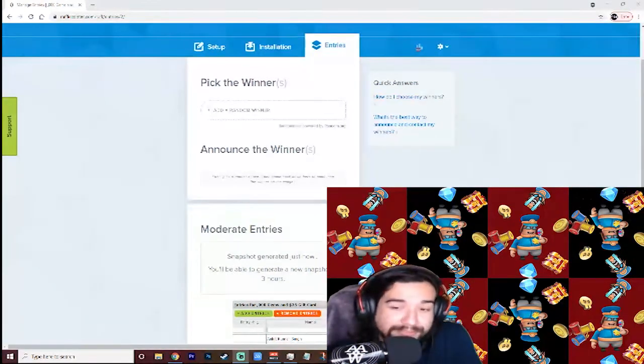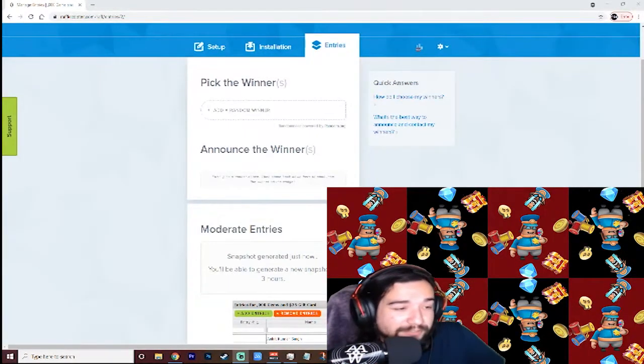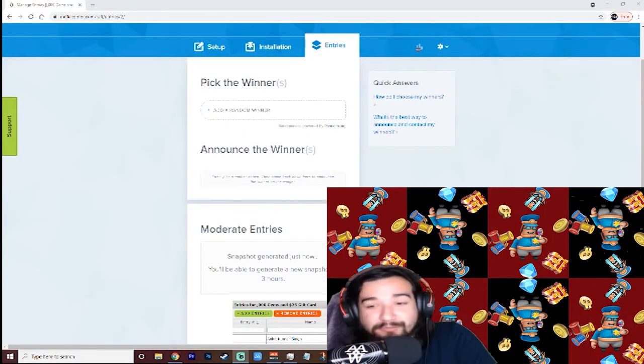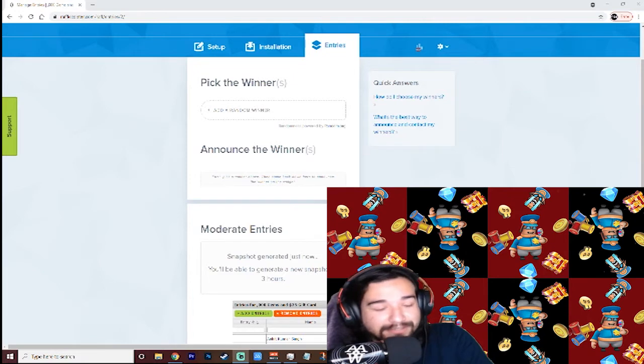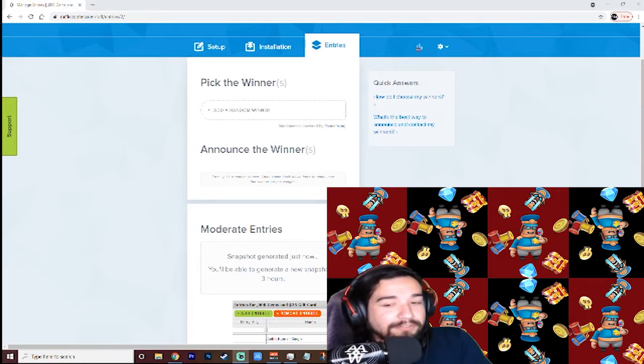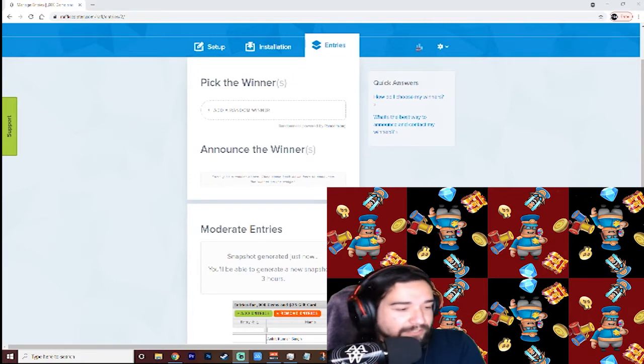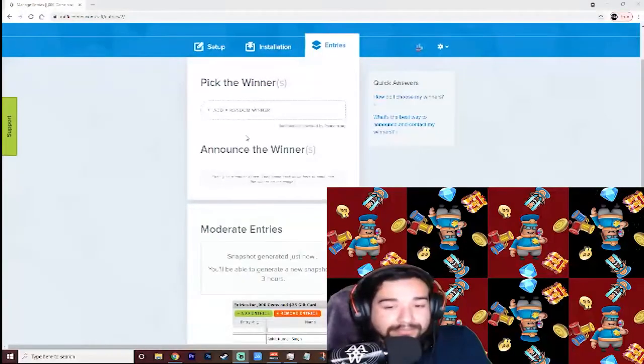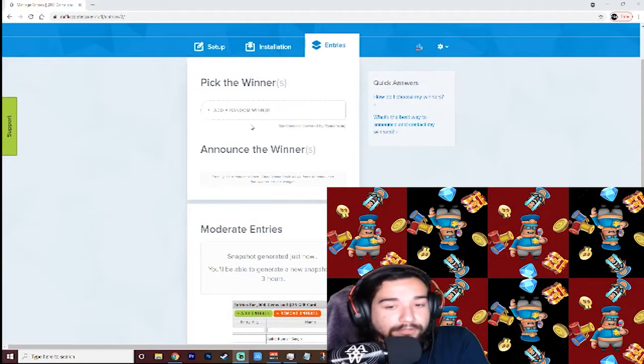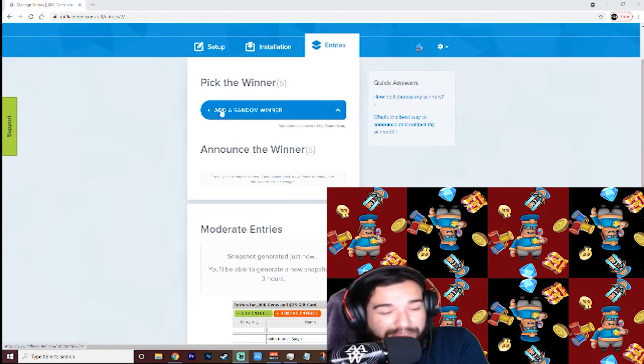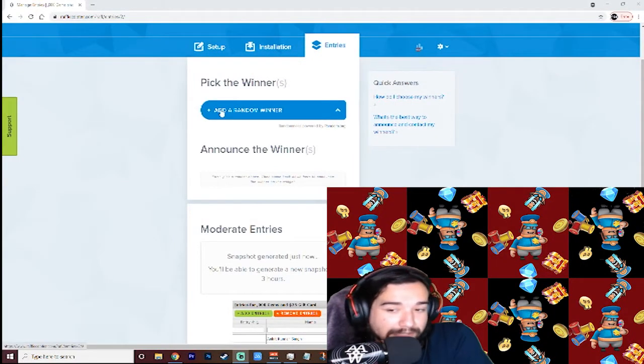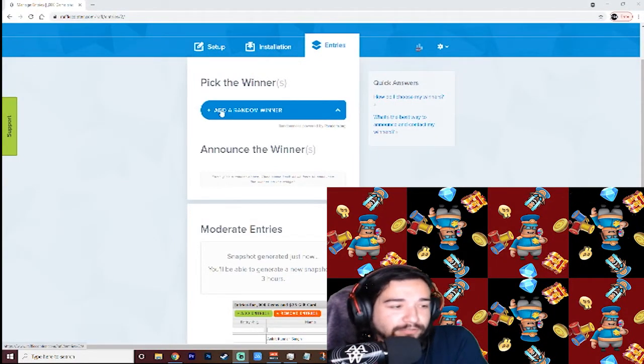Without further ado, let's just pick our winners. So this is what it looks like on my end on Rafflecopter, the website y'all signed up for. I'm just going to hit this pick a random winner button twice and we'll get our winners that way. Let's go.